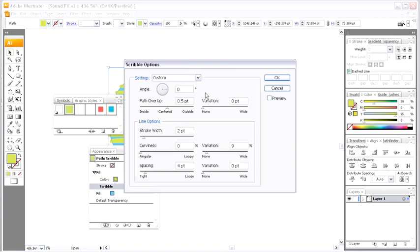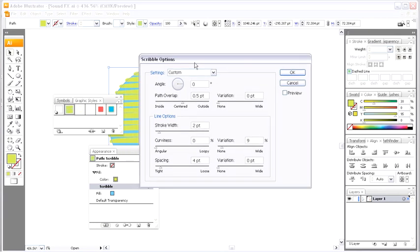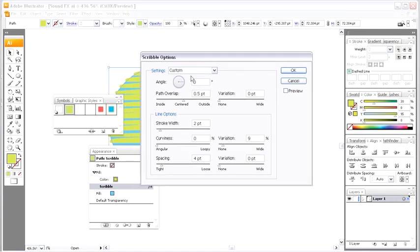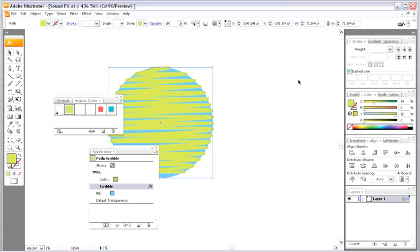I can double-click on that, come into the scribble options, fiddle around with these settings, of course. I'm just going to cancel out of this, though. So, we have these pre-created graphic styles that we can use inside our artwork inside Illustrator CS3.